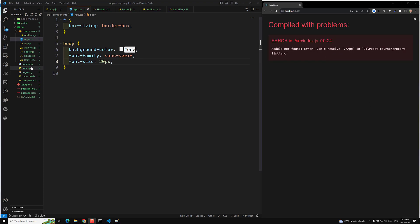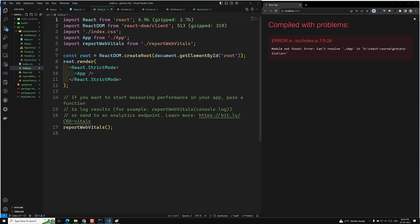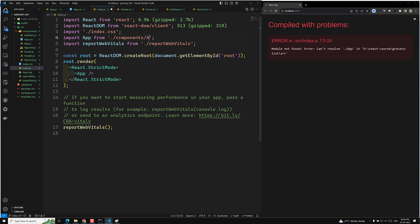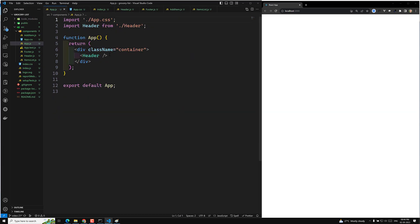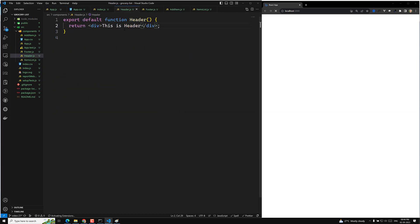There was one error coming from index.js — the path needed to be 'components/app'. After fixing it, we can see 'this is header' displayed, so the header component is completed.